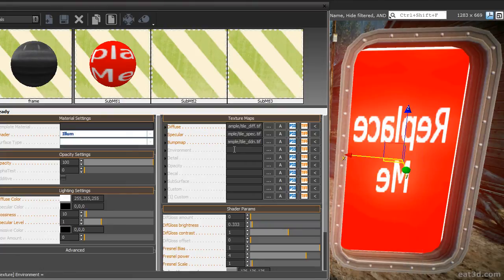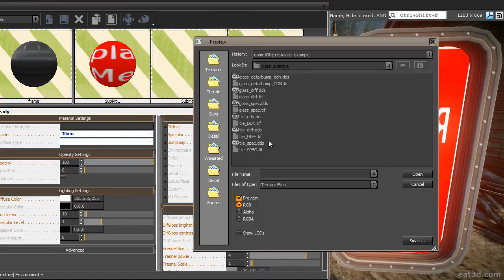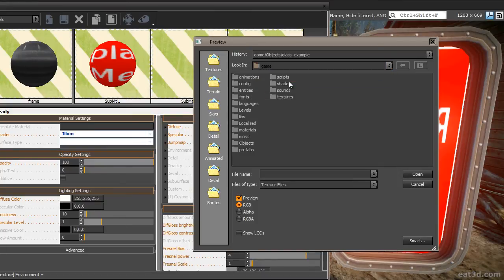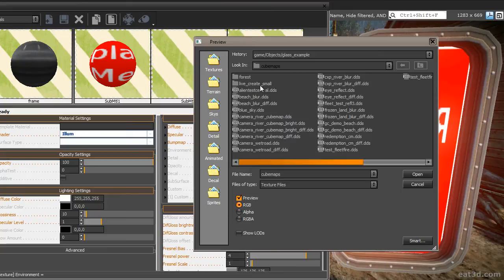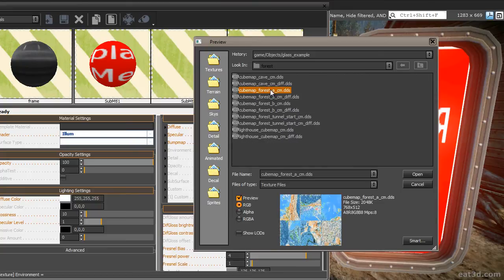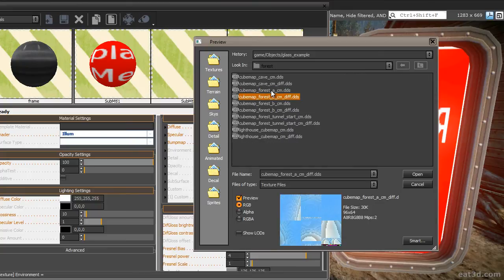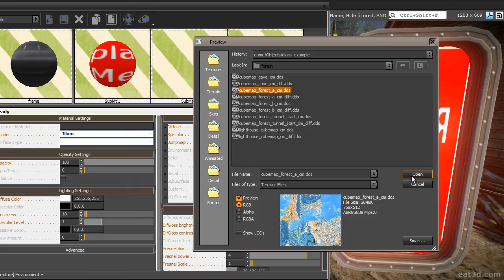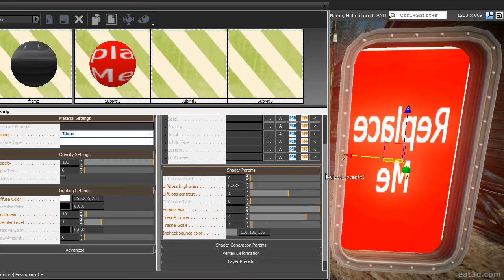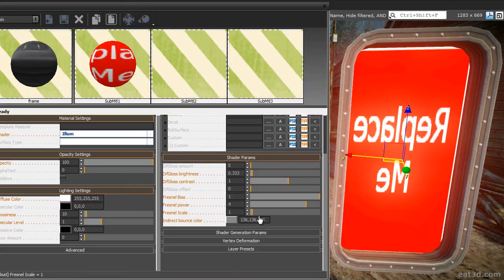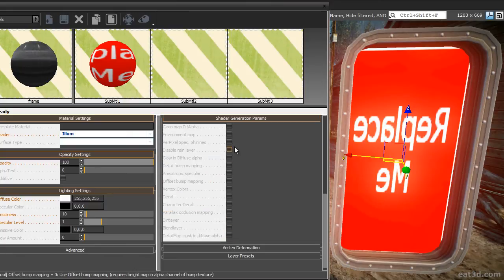Load an environment map first, so that the object will show reflections of the scene. Click here, go into your game folder, then into the text chest folder, then into the forest folder, and then select one of the cubemaps in here. The best one is the one called cubemap underscore forest underscore a underscore cm dot dds. To ensure that the shader is loading the cubemap, go to the shader generation params and enable the environment map checkbox.